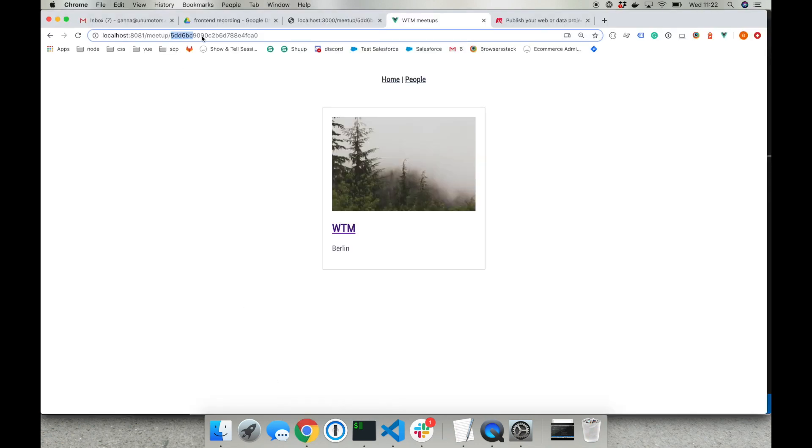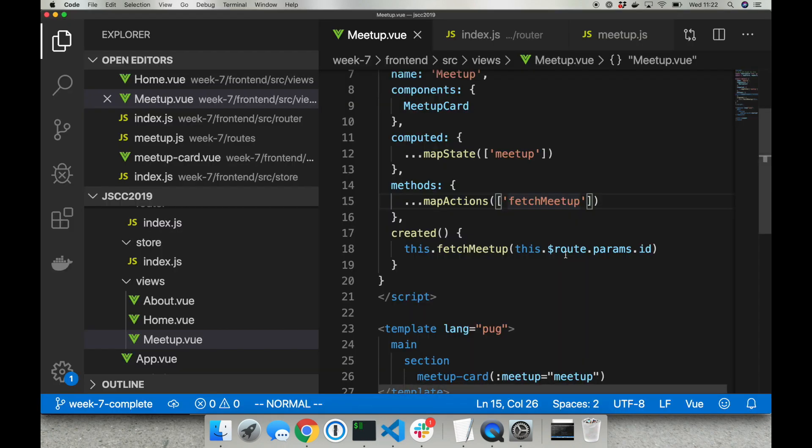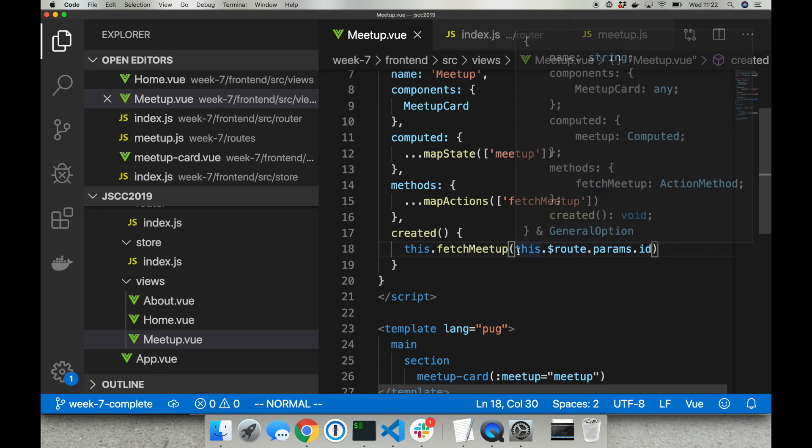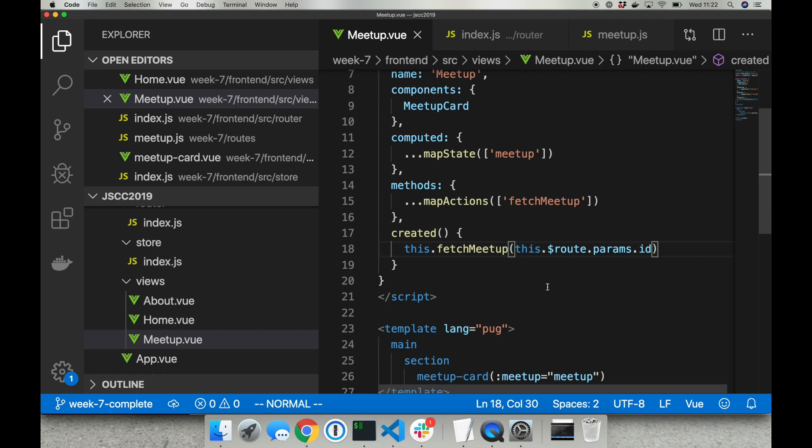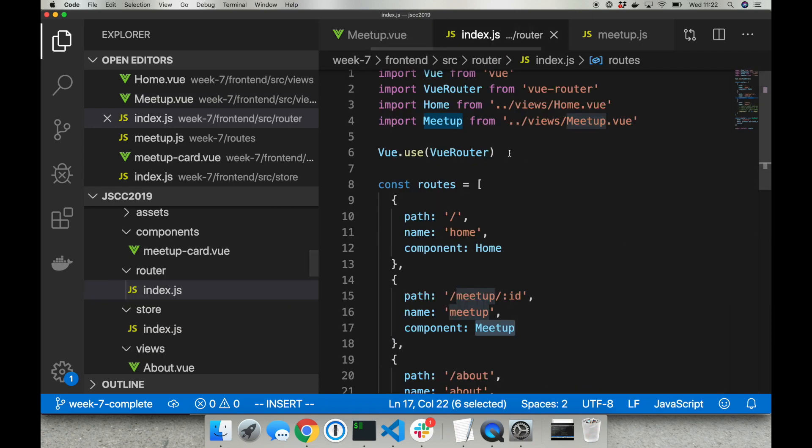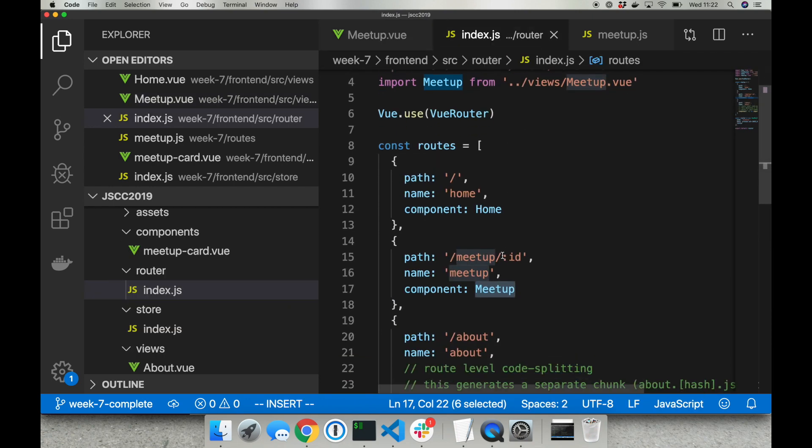So I need to pass this ID from the URL inside the action so that we can fetch the correct meetup data from the backend. This is done to read this property from the URL. I'm doing it with a special Vue route property so inside the route I'm reading params and ID. And ID comes here from the router definition from the name of this dynamic property.